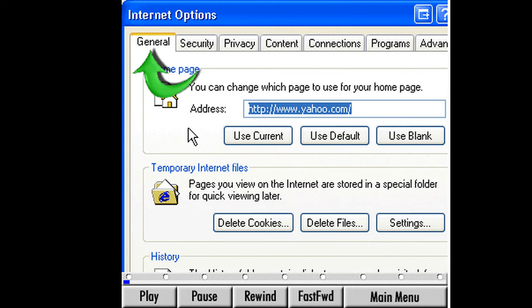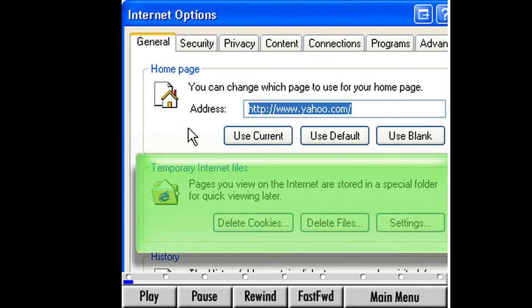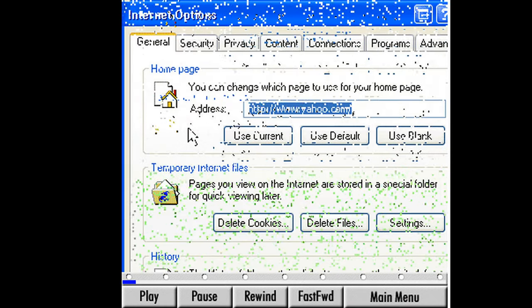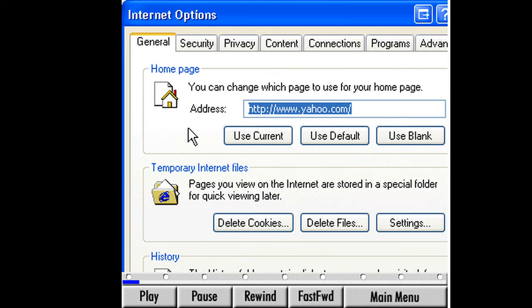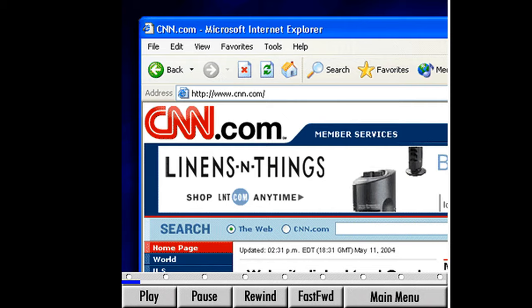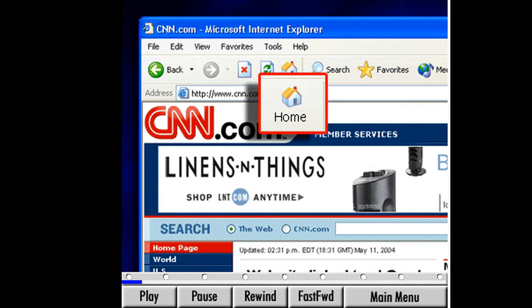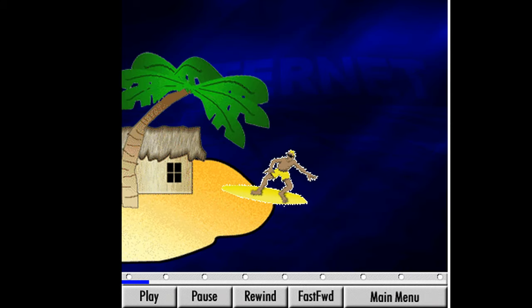The General tab is already selected, so we'll begin here. Under the General tab are three important areas: Homepage, Temporary Internet Files, and History. Suzanne's Homepage has already been set up for her, and the address window shows our ISP Homepage address. The Homepage, or Start Page, is the first page we see each time we log on to the Internet. We can return to our Homepage at any time by clicking on the Home button located along the Web toolbar, giving us a quick way to return home while surfing the Net, no matter where we are.